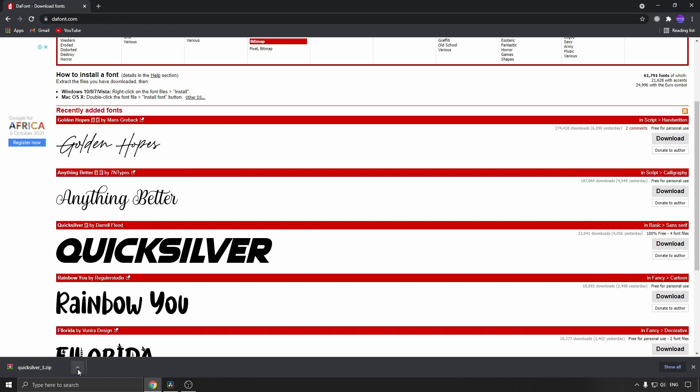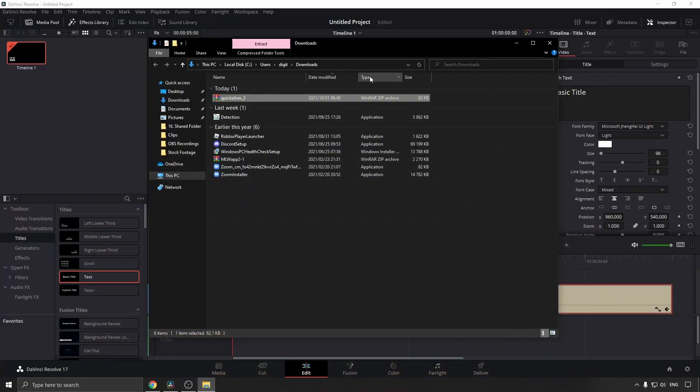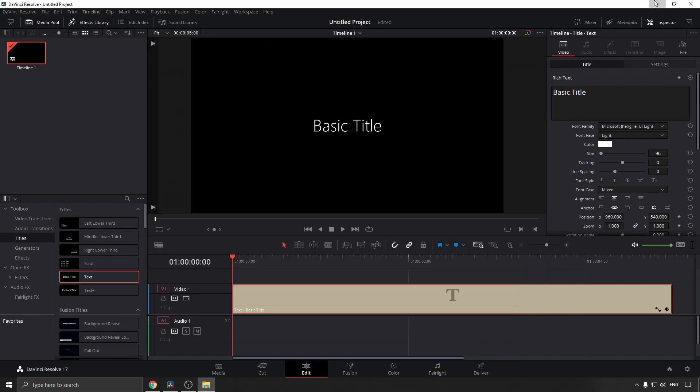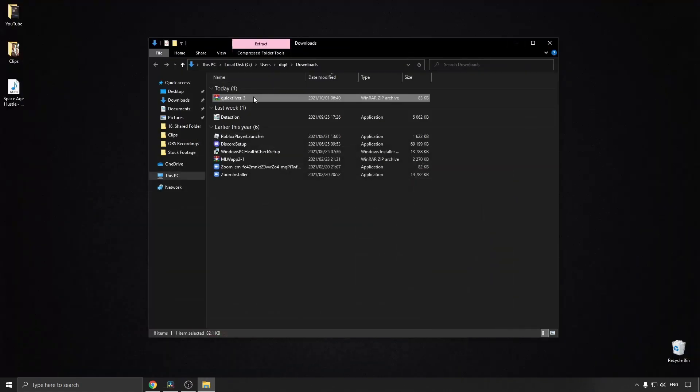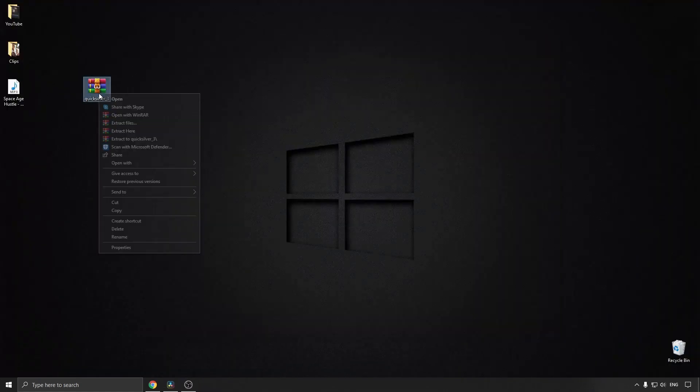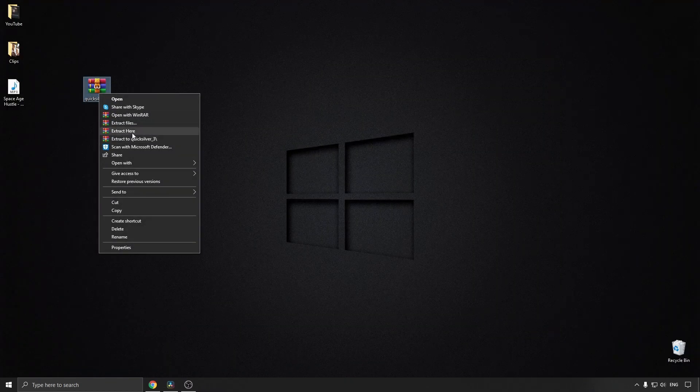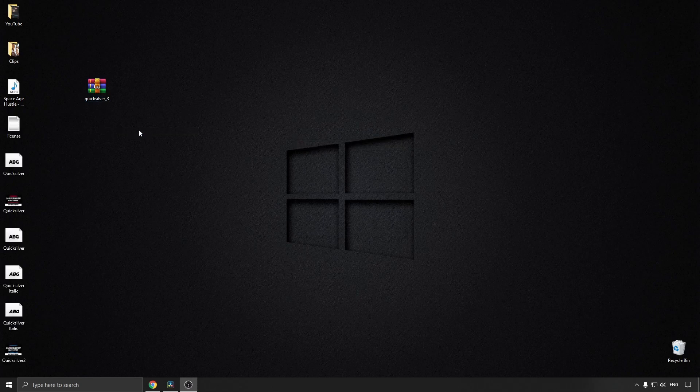Once that is downloaded, I'll go and show in folder real quick. That's in my downloads. I'll just minimize all this, put it on my desktop, then I will extract it here. Now you can see all the fonts on my desktop.